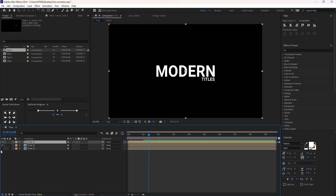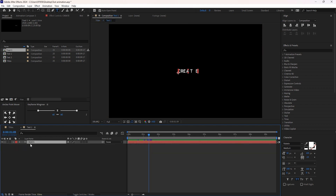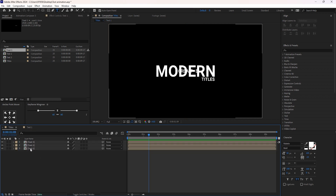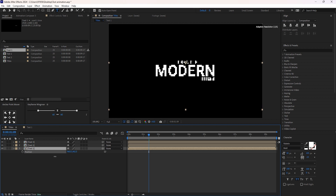Now pre-compose both of these text layers. Turn on this view so that we can work on these text pre-composes. Select this text and hit P for Position, and fix its position at the top left side.